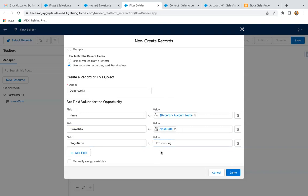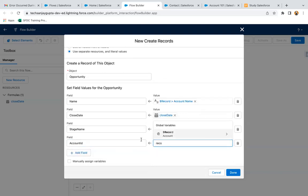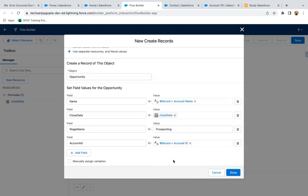Comparing this with screen flow: in screen flow you can select different stages for different opportunities, but here since the record trigger flow runs in the background, the user won't be able to select a particular stage. So every opportunity created will have a fixed stage, such as Prospecting. Then to link the newly created opportunity with the account, I need to set the Account ID lookup field on the opportunity — its API name is AccountId — and assign it the ID from the $Record variable.